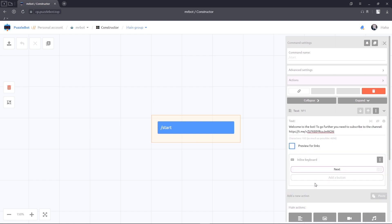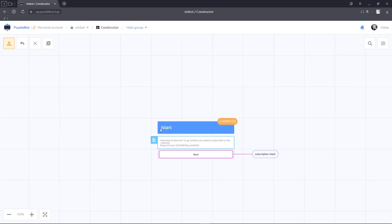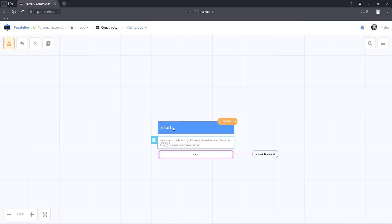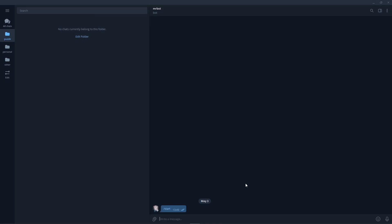Perfect! Let's save and publish the changes. Then go to the bot and check its work.